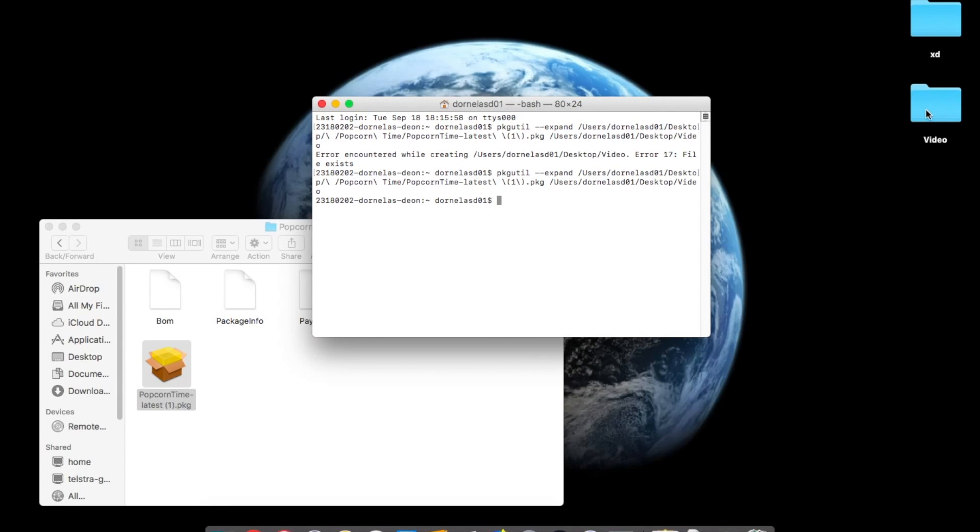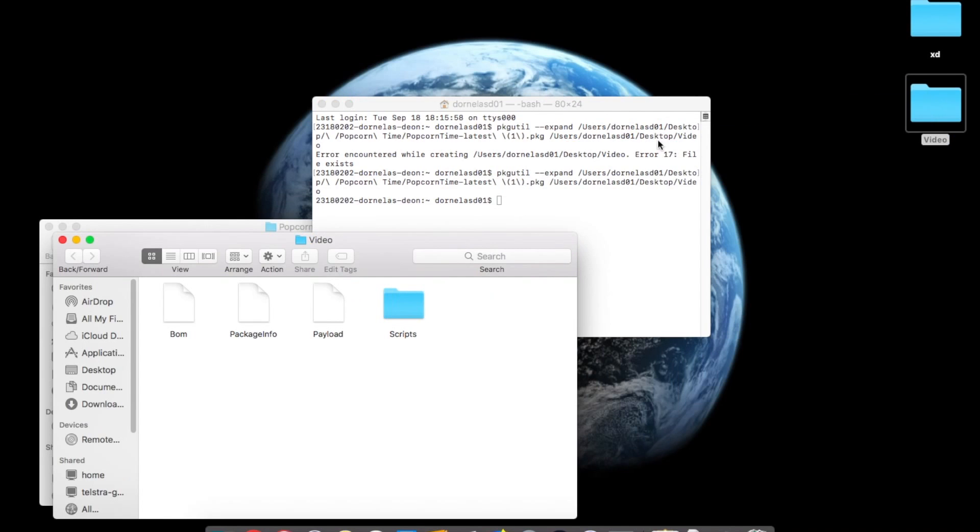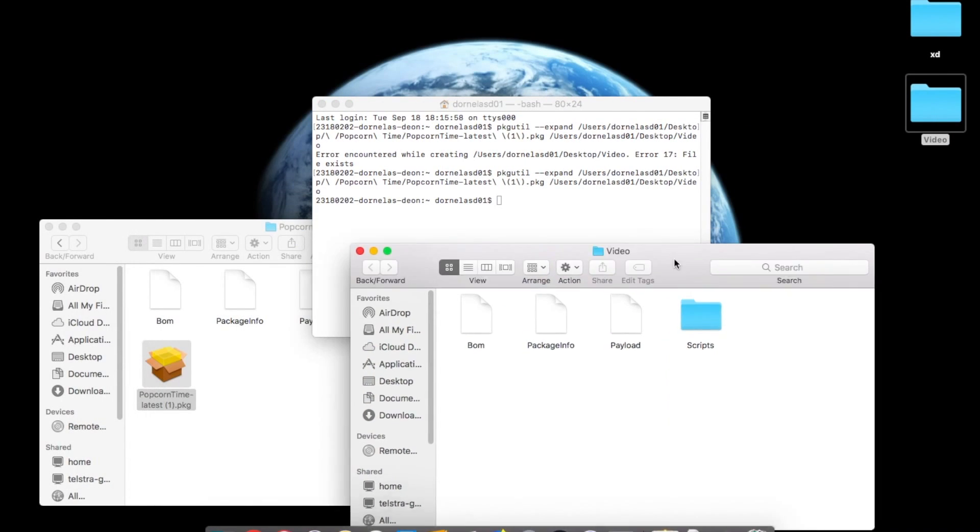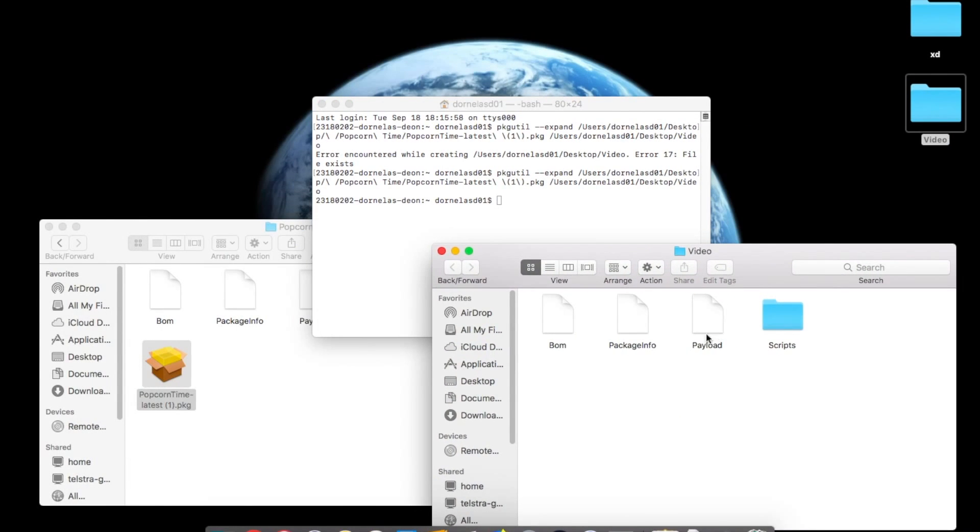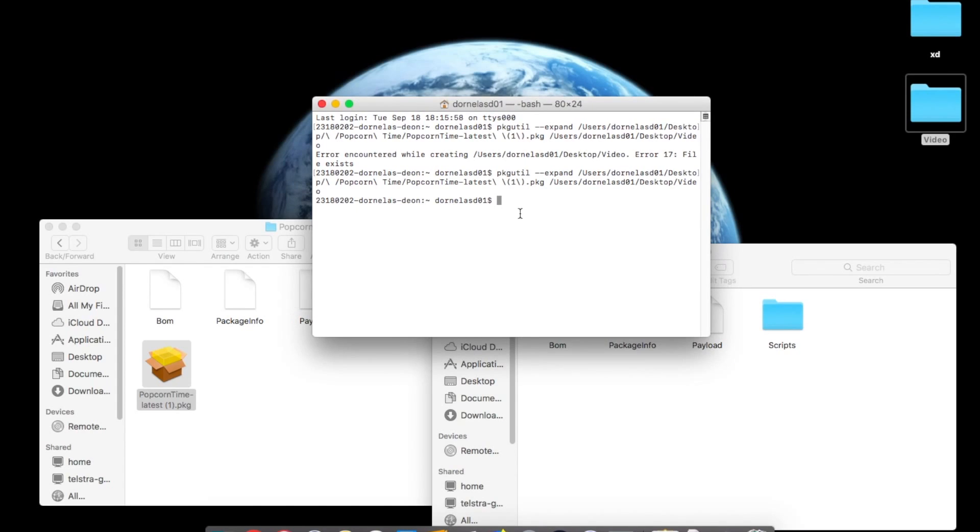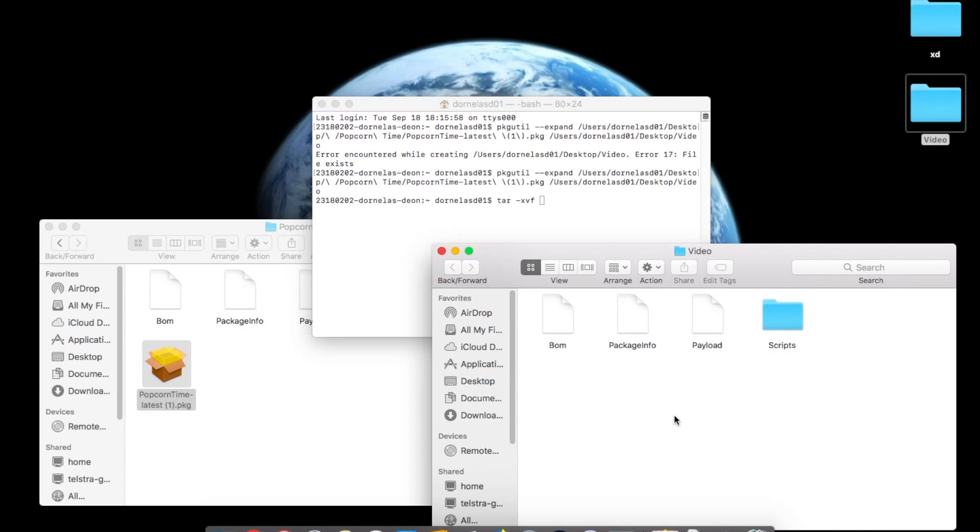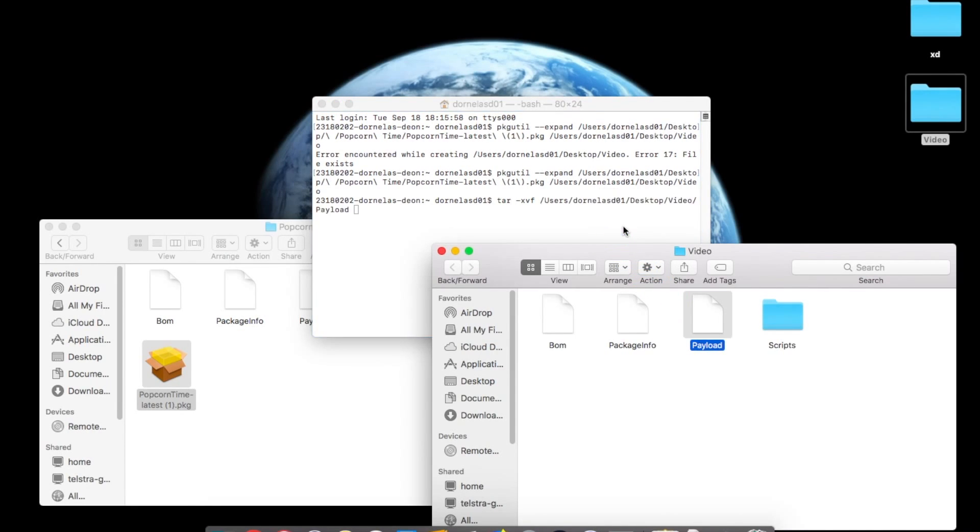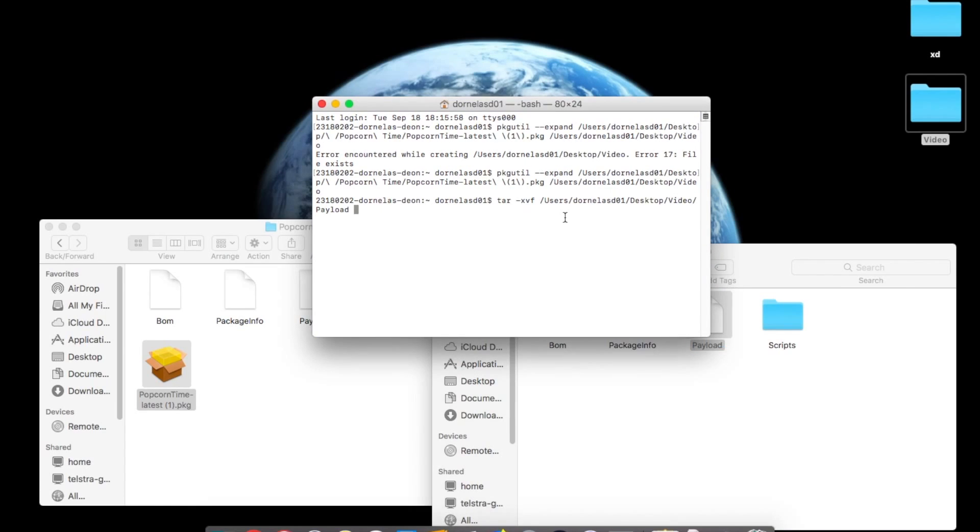Then you'll see that it has a thing called a payload right here. So now what you want to do is type in: tar space dash xvf, and you want to drag the payload. Now...